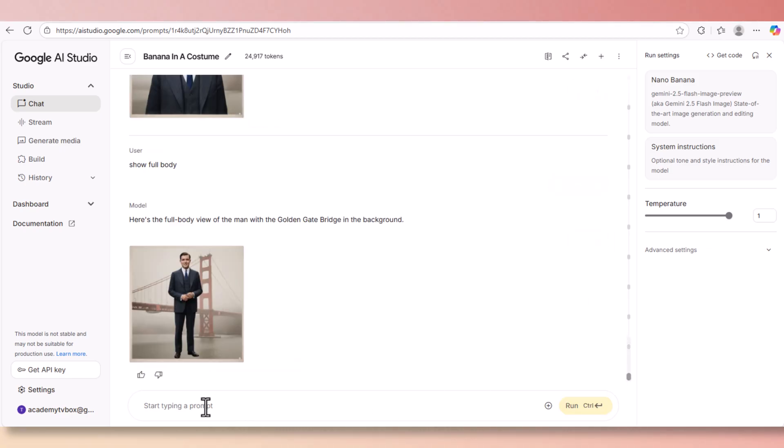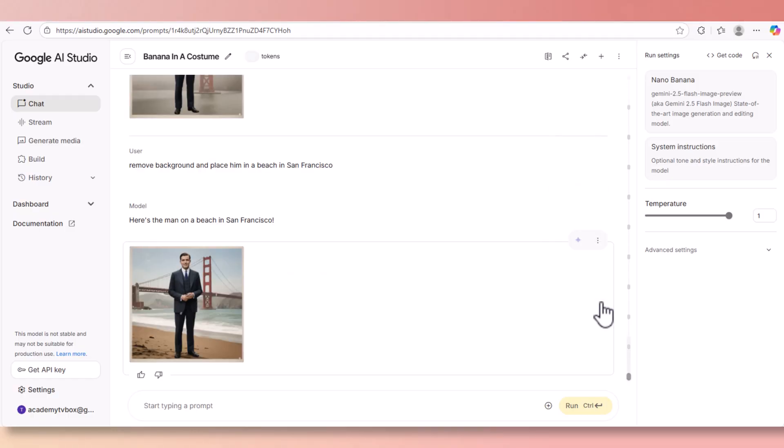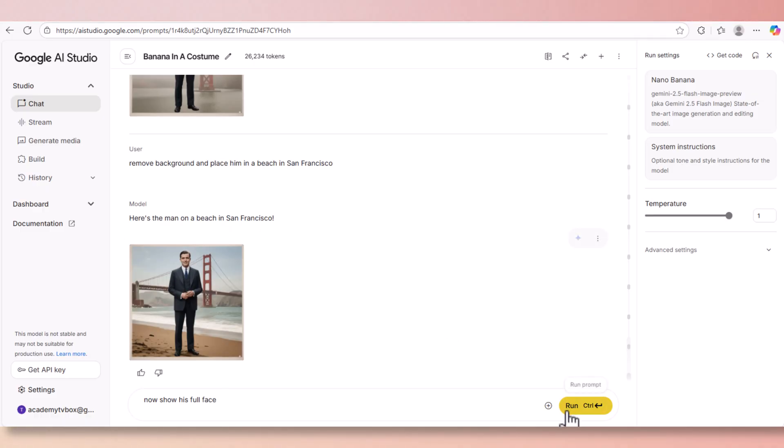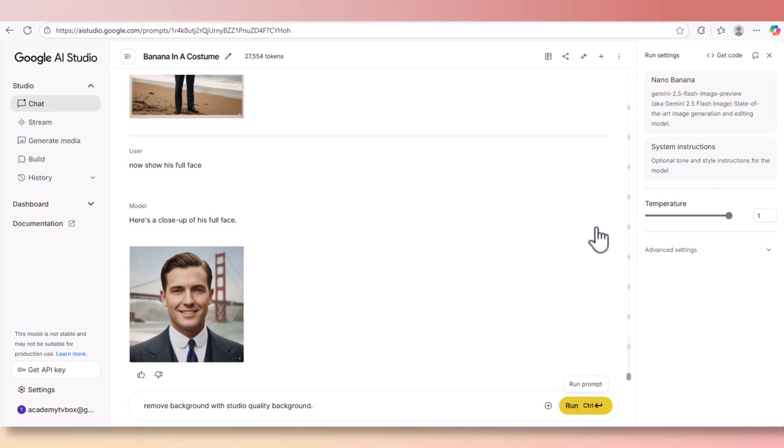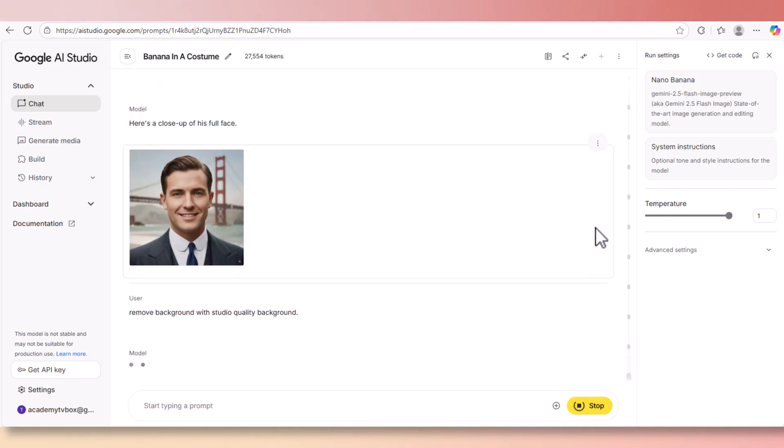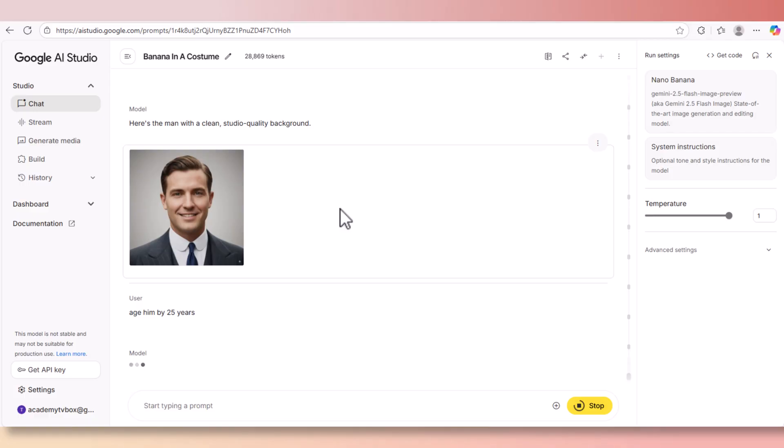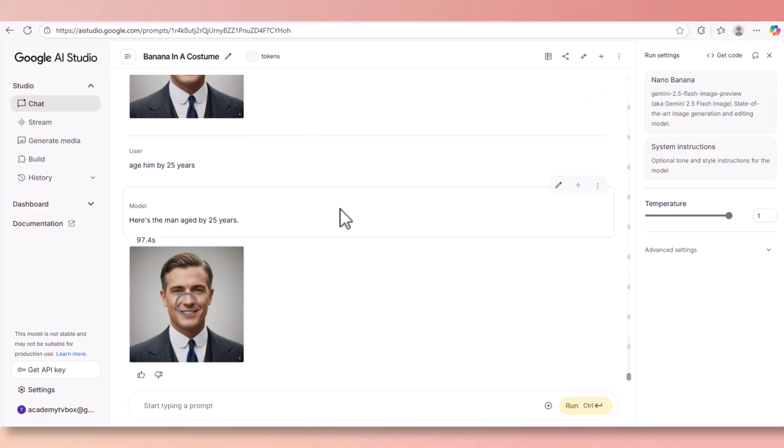Trying to do this in ChatGPT will give you each time a different character with a different position and different environment. Let's change the background. Let's put a Golden Gate Bridge behind him. It doesn't look too real but we just wanted to change the background. And this guy has a full body here. Let's give it the full beach background with the sand and everything. And here we go.